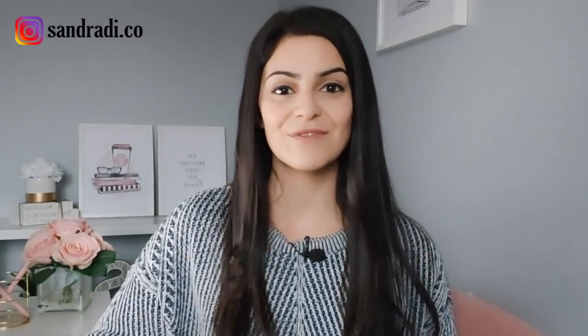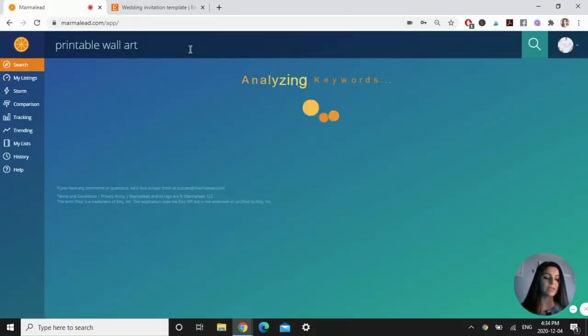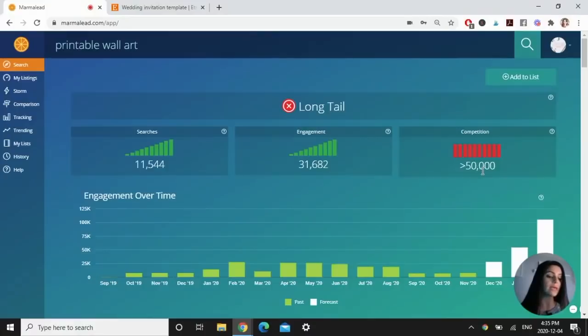The second digital product idea is printable wall art. This is an item I sell in my shop. To be honest, before I started selling this product I didn't even know this was a thing — that I could create digital art that customers would purchase and print themselves from home or at a local printing store. This product does really well, especially if you can niche down. Back on Marmalead, I'm using the search tool and typing "printable wall art." It's super high in searches and super high in engagement, and competition is high so we're going to want to niche down.